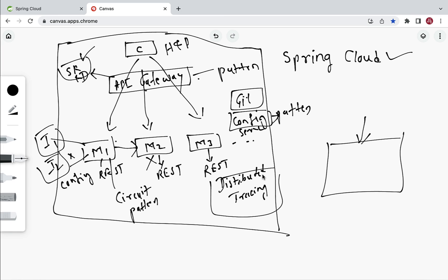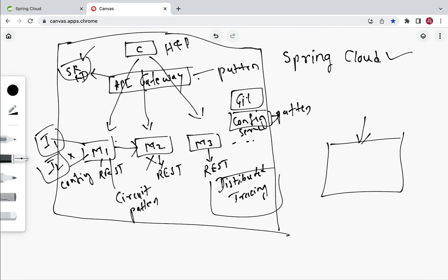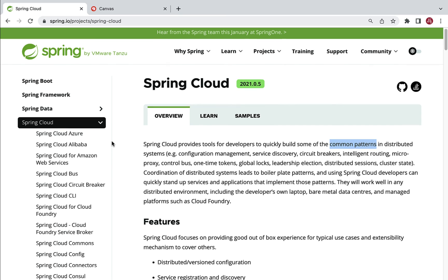On the Spring Cloud official website, you can see that Spring Cloud provides tools for developers to quickly build common patterns in a distributed system — where a distributed system is essentially a microservices project. Spring Cloud provides different tools and modules to build common patterns such as Config Server, API Gateway, Service Registry, Circuit Breaker, Distributed Tracing, and security — patterns used in every microservices project.